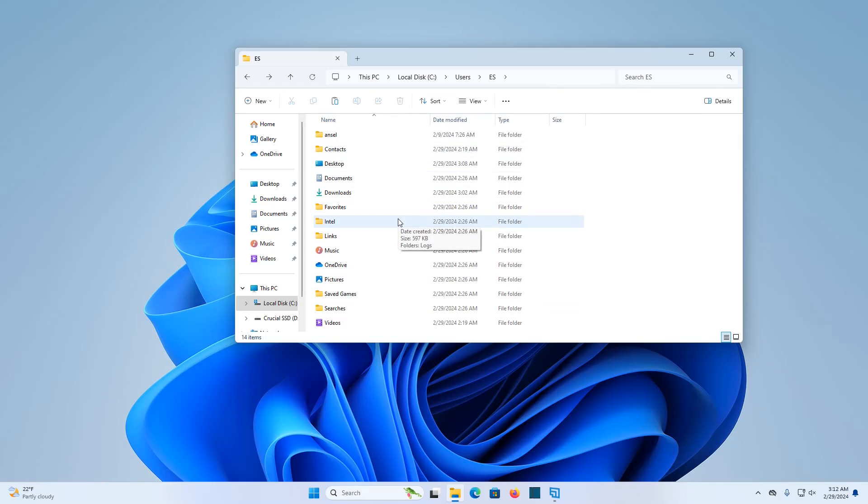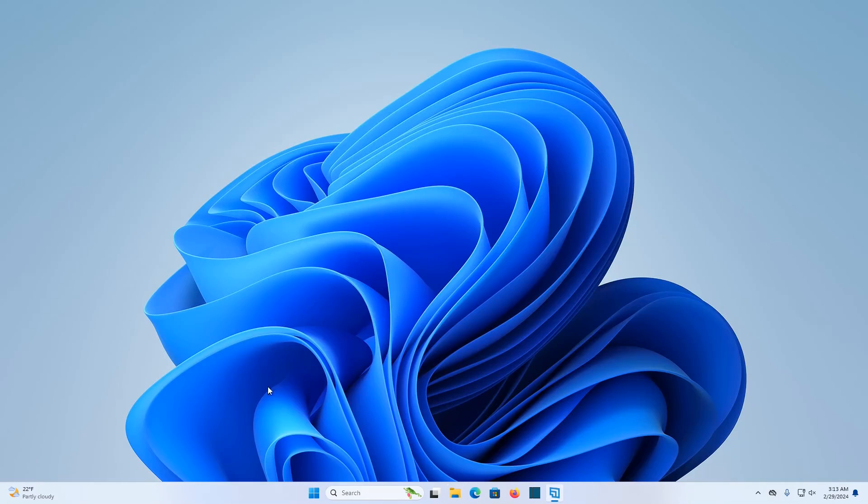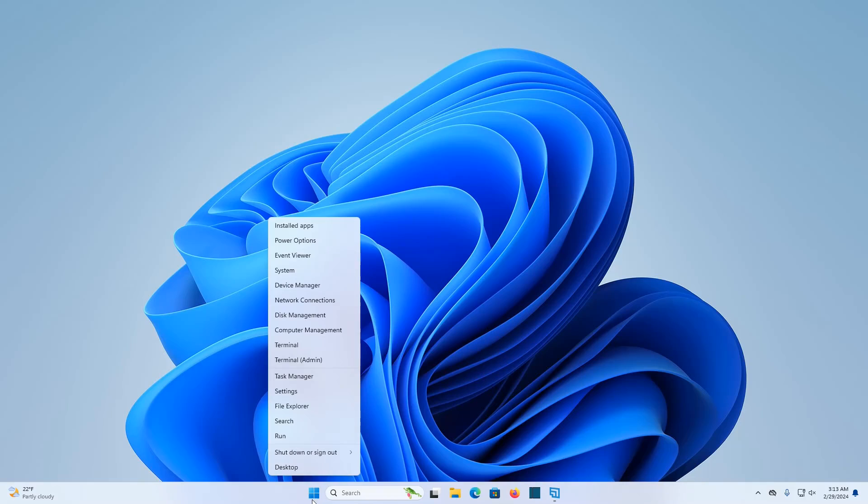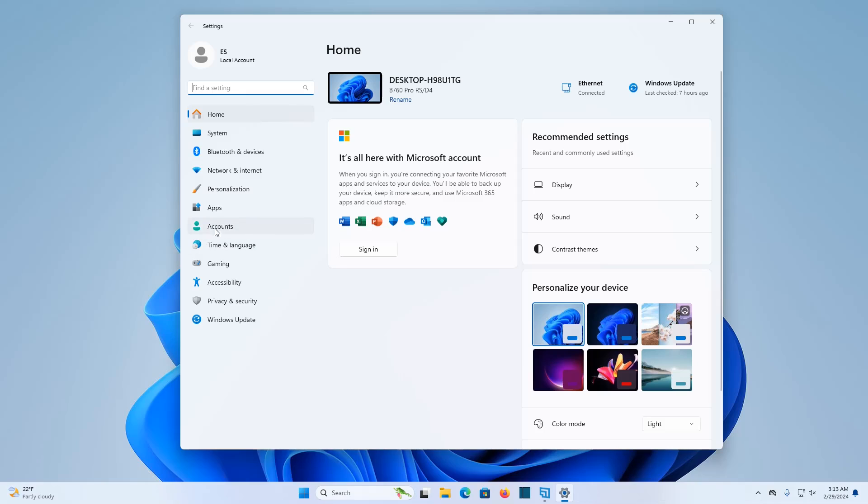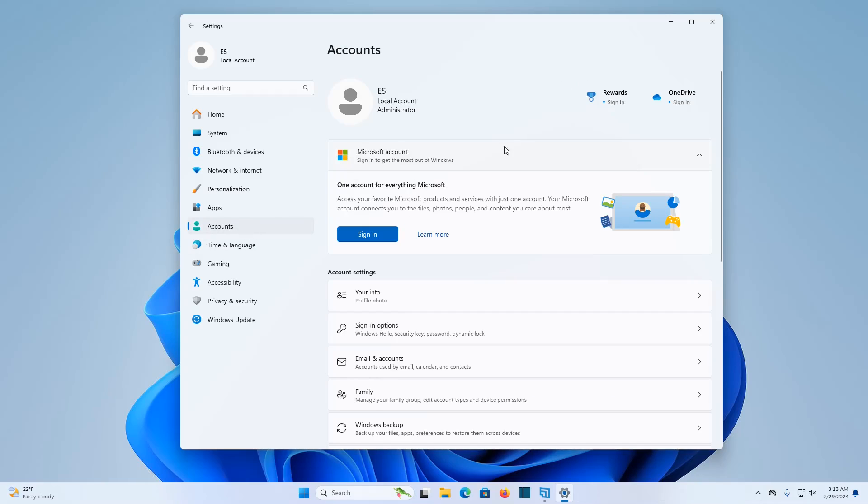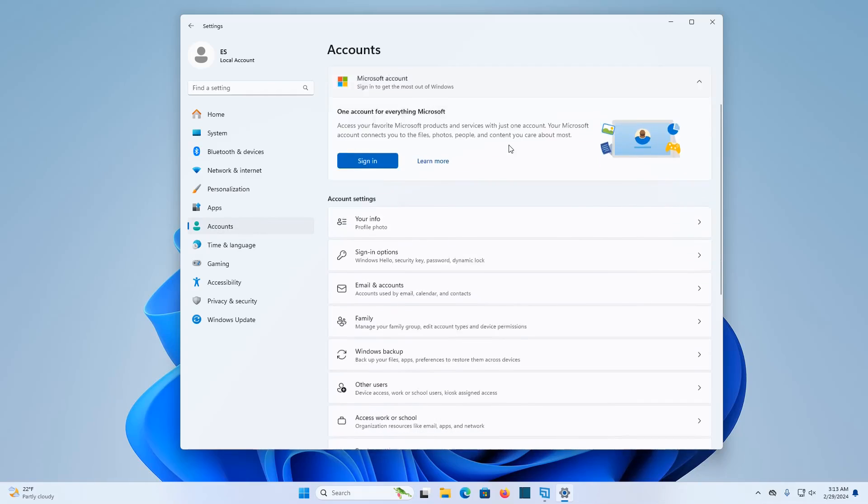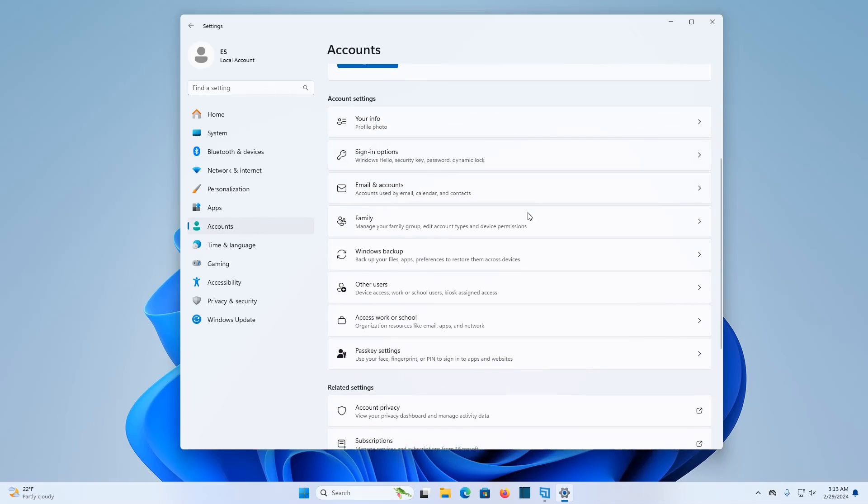We're now at a point where we can delete that old administrator account. If we'd like to do that, if you want, you can just leave it on your computer for the time being and delete it at a future date. But the process to delete that old administrator account is going to be right clicking on the start icon and clicking on settings, and then clicking on accounts. And in our accounts, we want to go down and find where it says other users and click on that.